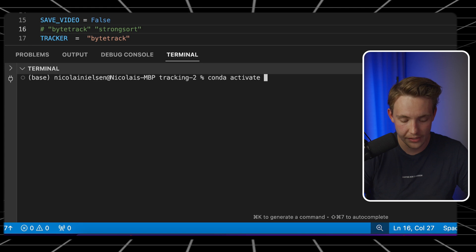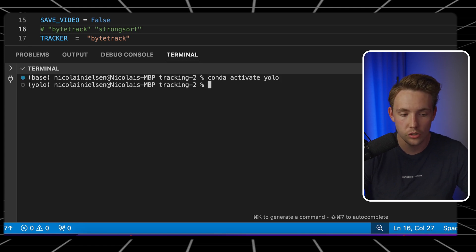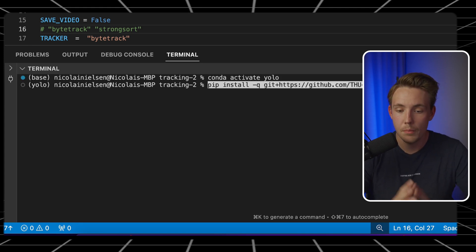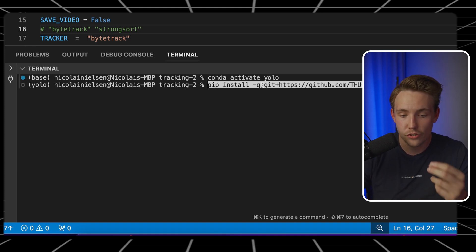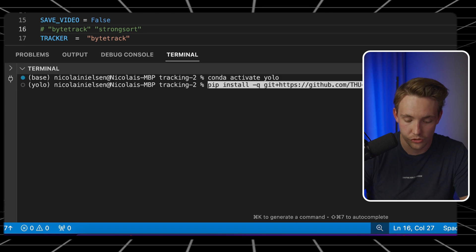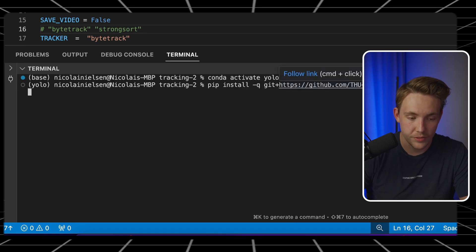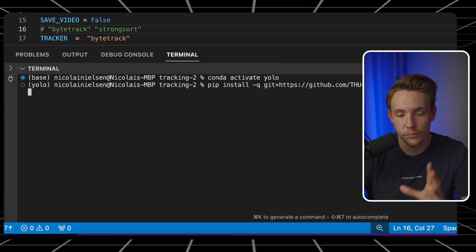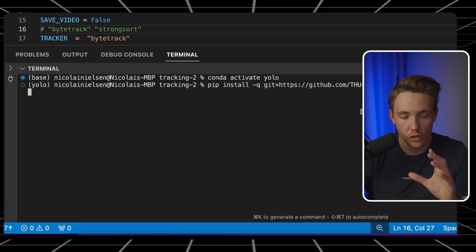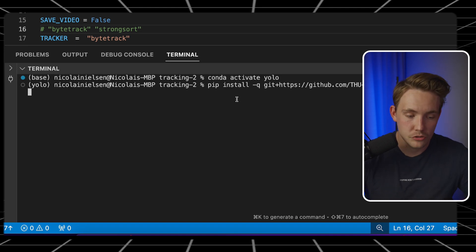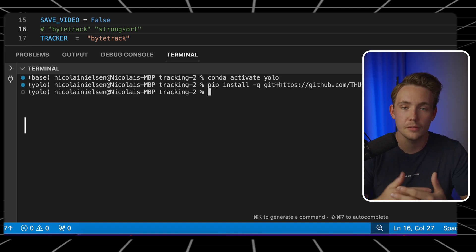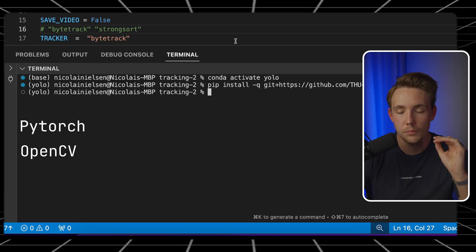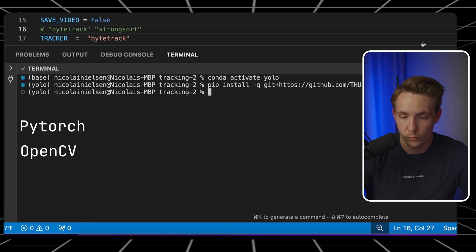Go to activate and then I have an environment called YOLO. Then we can paste in the code and pip install it: pip install -q git+ and then the URL for the GitHub repository. Hit enter and it's going to pip install YOLO V10 on your local environment. After that is done, we pretty much have everything. Make sure that you have all the other dependencies like PyTorch, OpenCV and so on — you can pip install those directly as well.